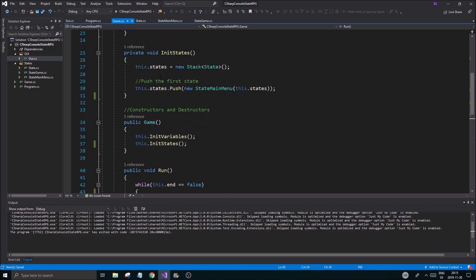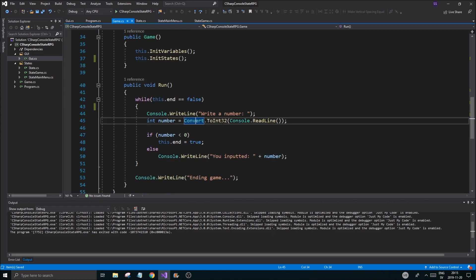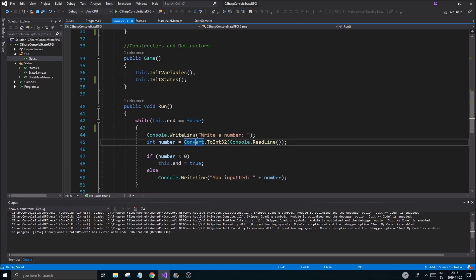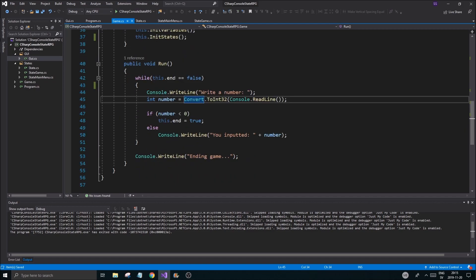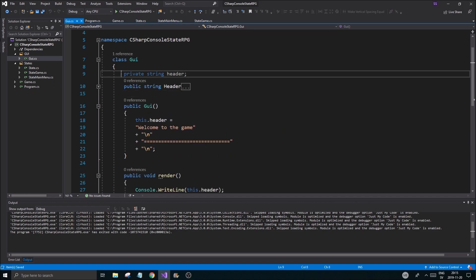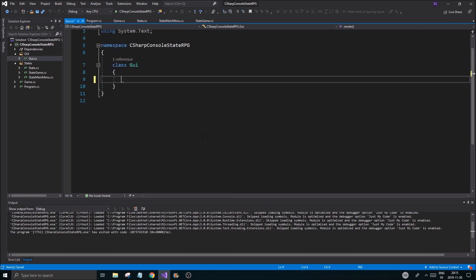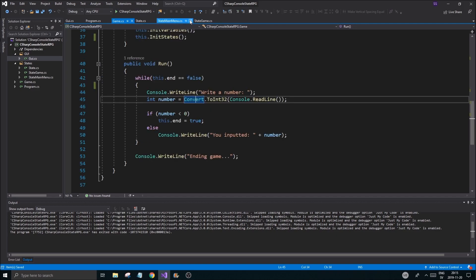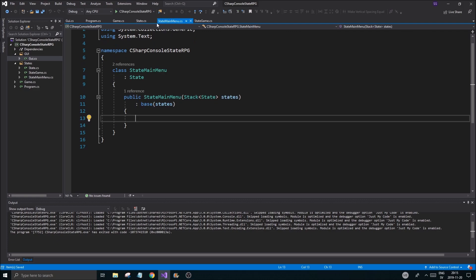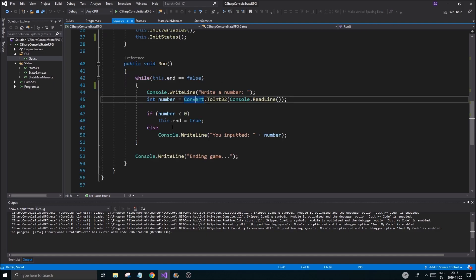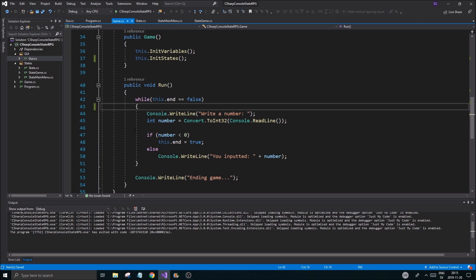Now we have our states pushed into a stack, and we'll be able to update these states eventually. We're not doing that right now, we're just updating numbers, but I thought we'd get to that. I'm going to clear out the GUI stuff for now and keep it empty. Let's start by opening the main menu state, and we'll work on this and the GUI at the same time depending on our needs.